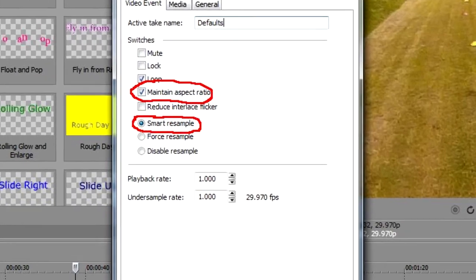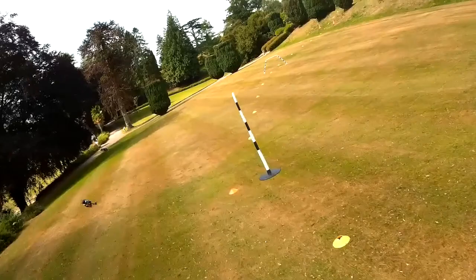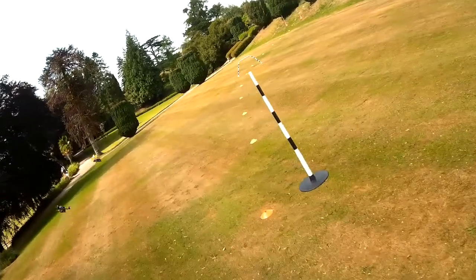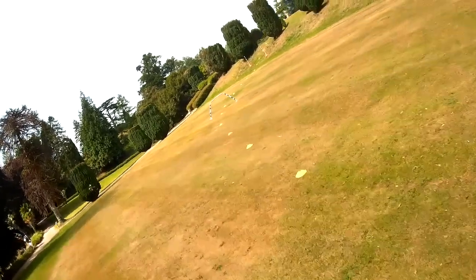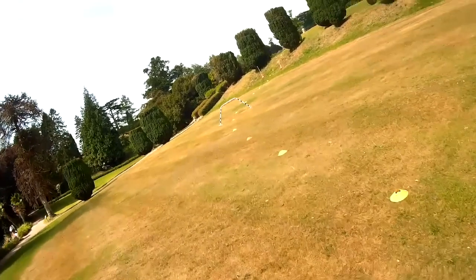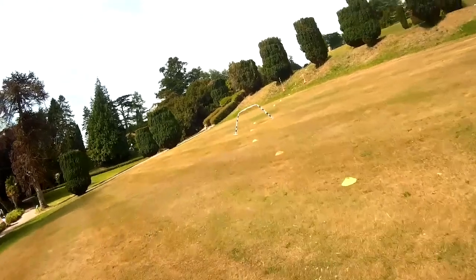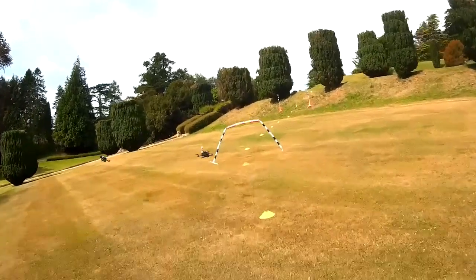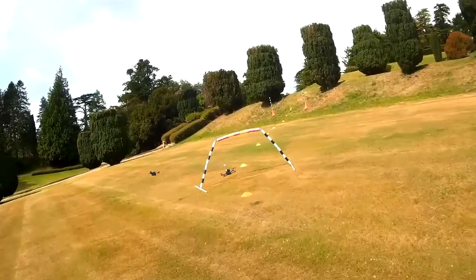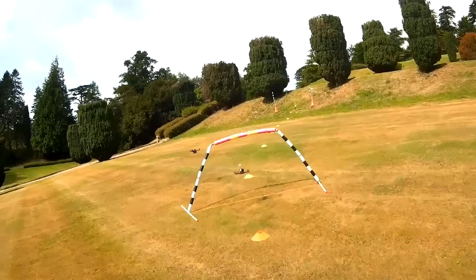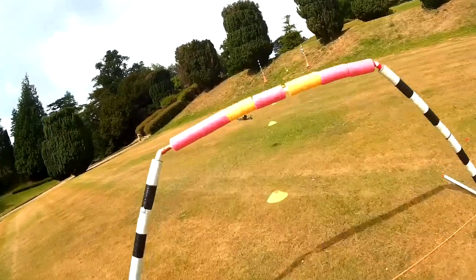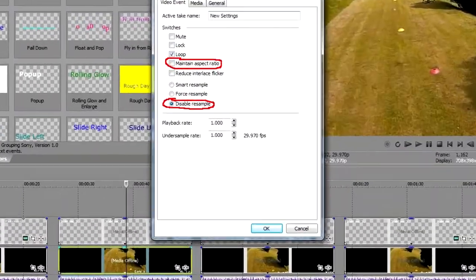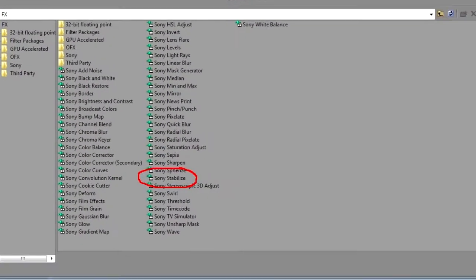This is because the default settings are maintain aspect ratio and smart resampling. Now if you turn those off and watch this again, you'll see that you get crystal clear frames. So now when I pause it, there's only one air gate — because I've unticked maintain aspect ratio and selected disable resampling.